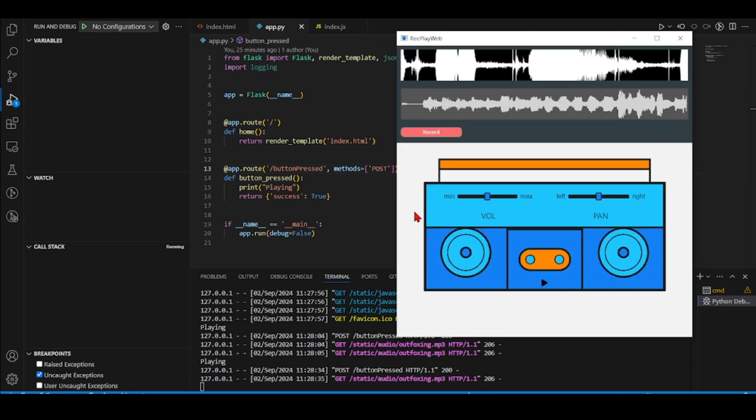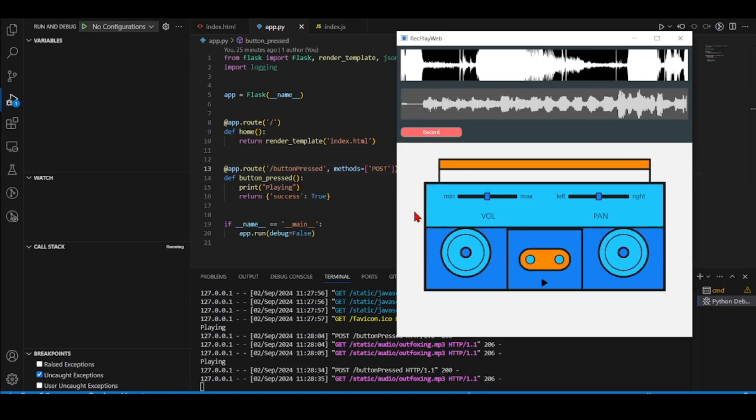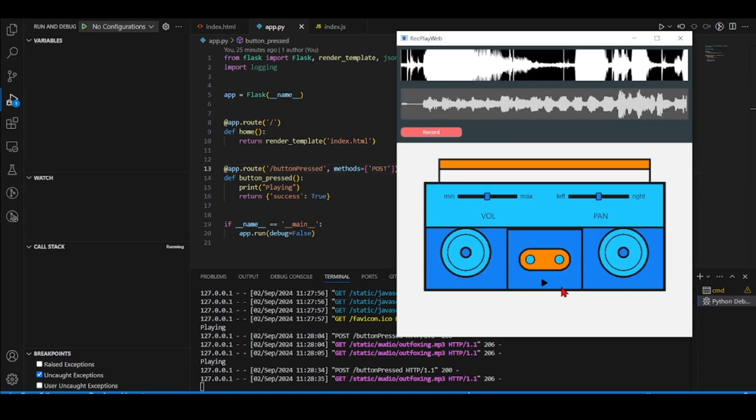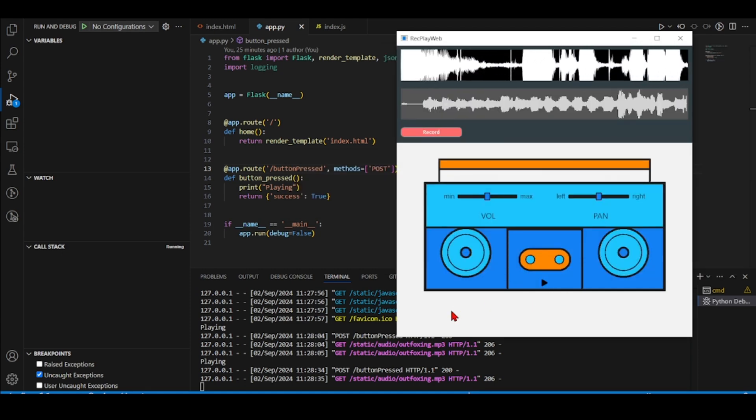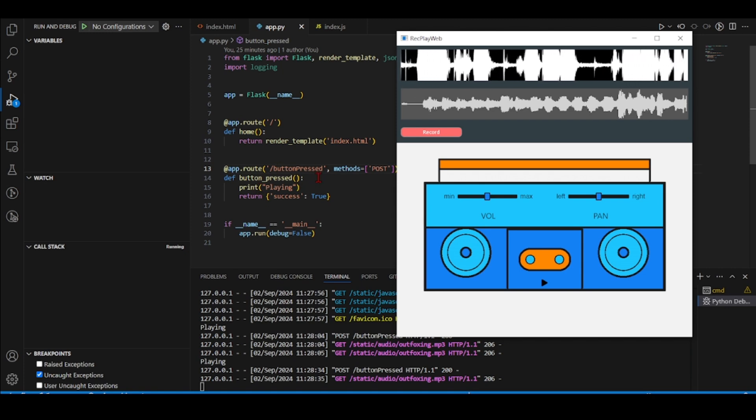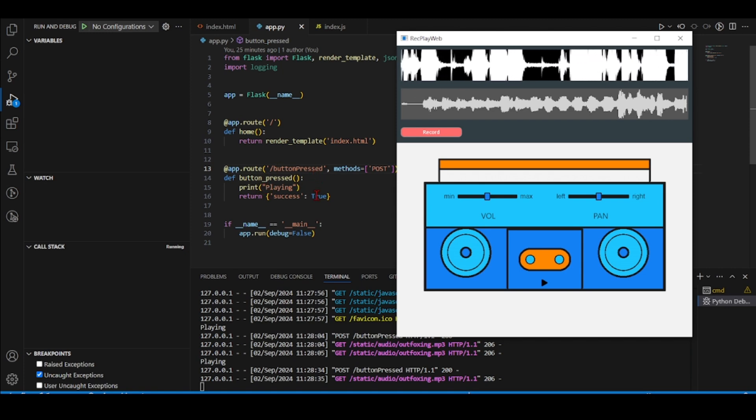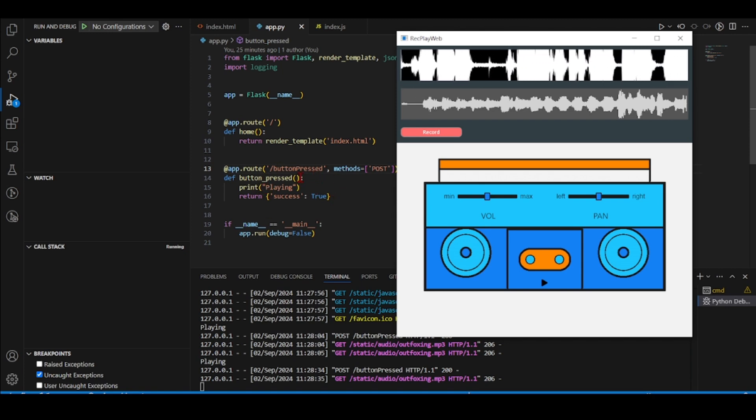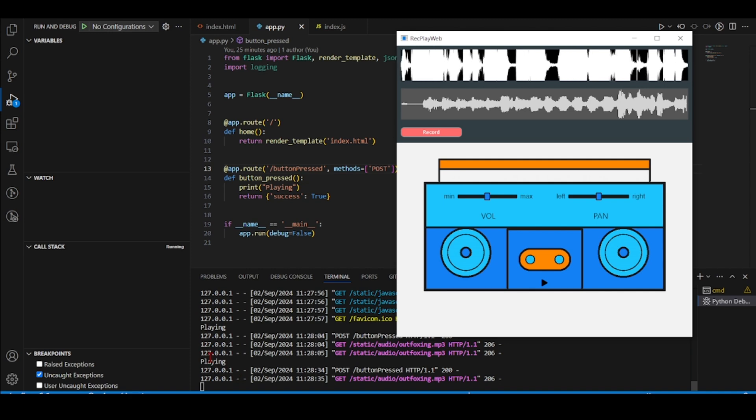And we see that it worked and when I pressed here it calls also this button press on my Flask side here and it prints playing.